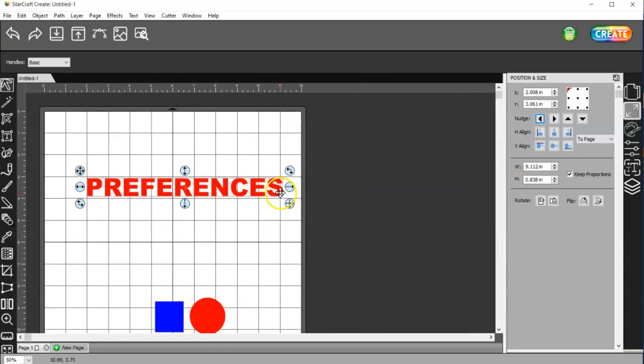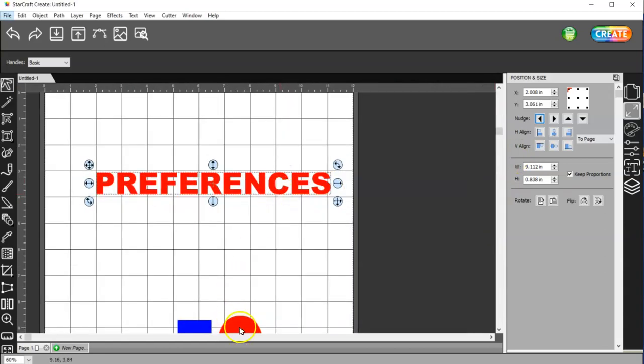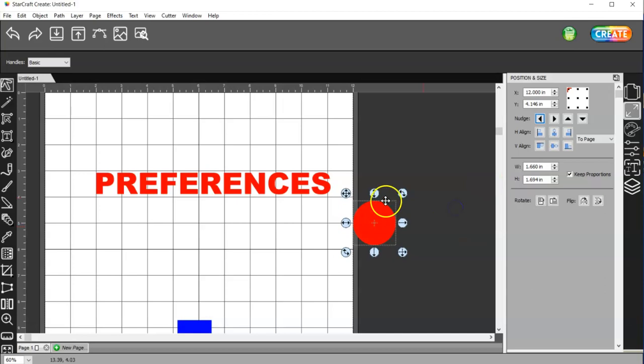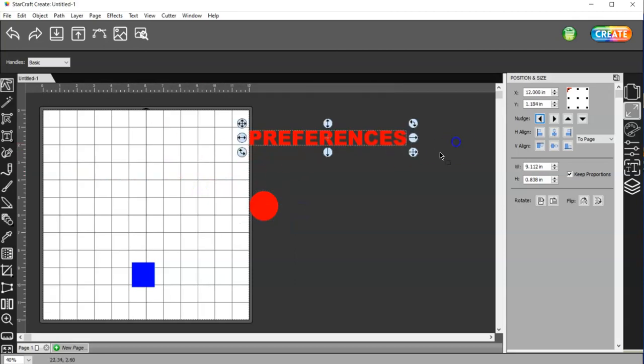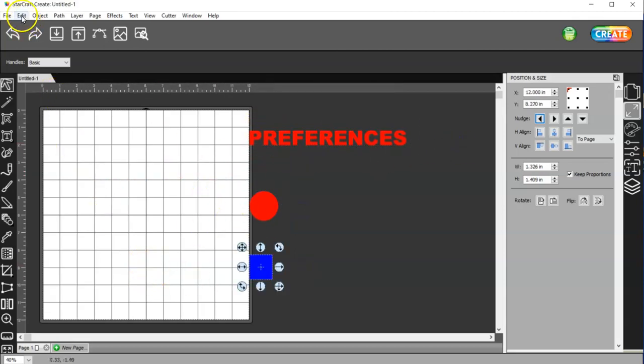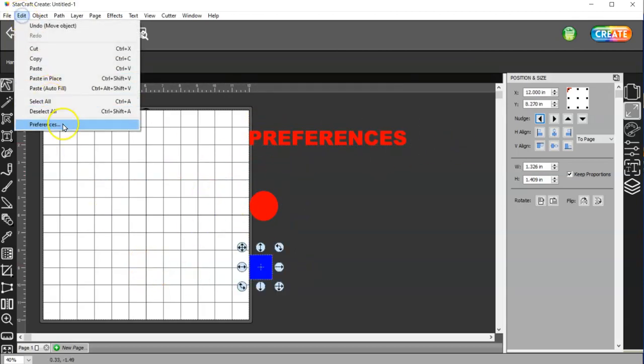So let me zoom out here. If I want to work over here, I can't get my stuff over there. I can't. It won't go past the mat, and that's because I have that checked.